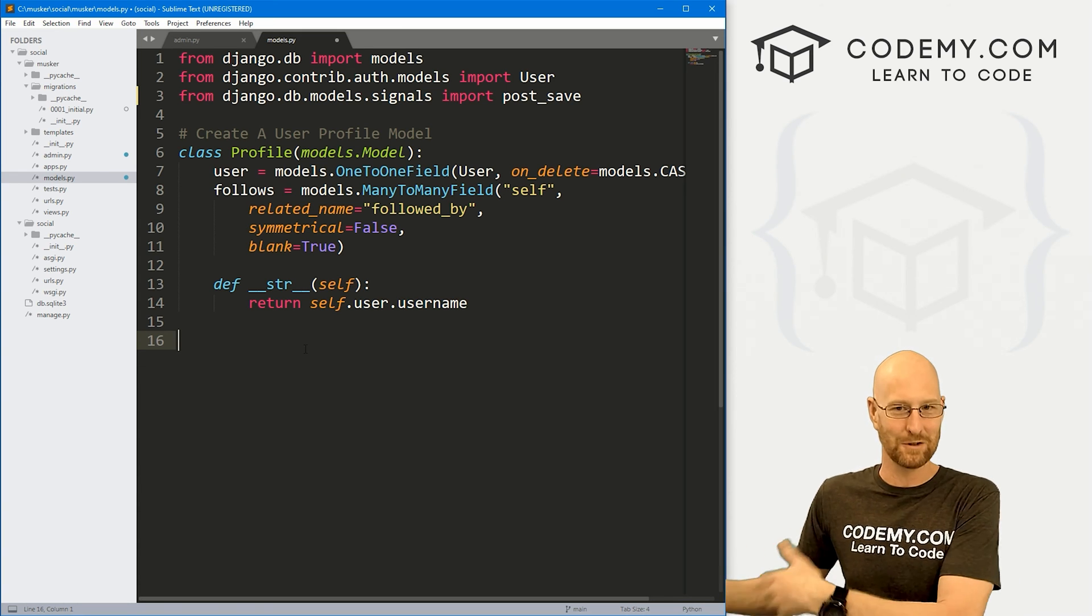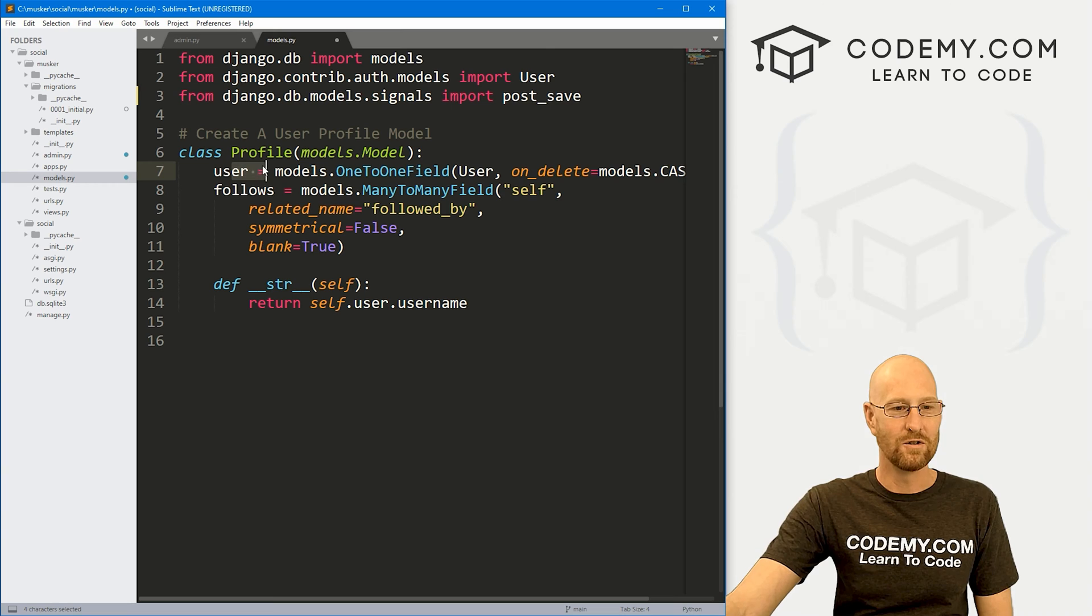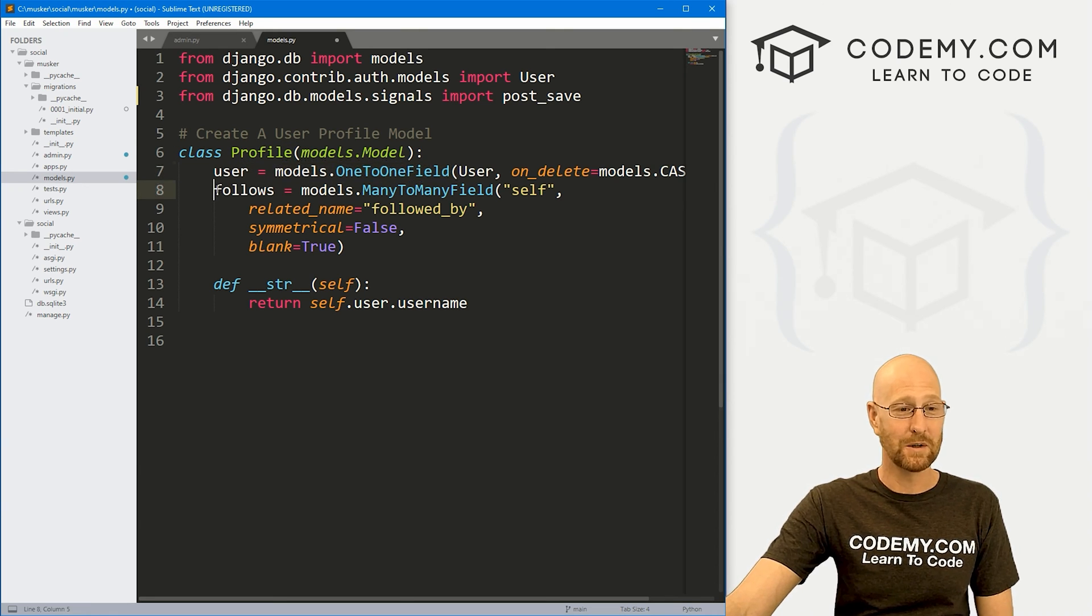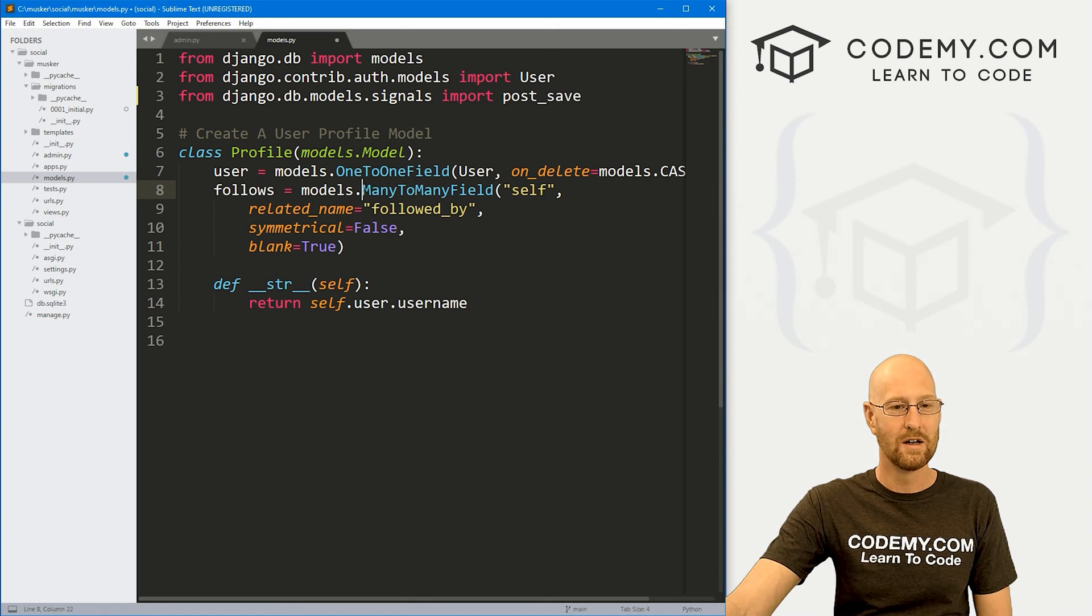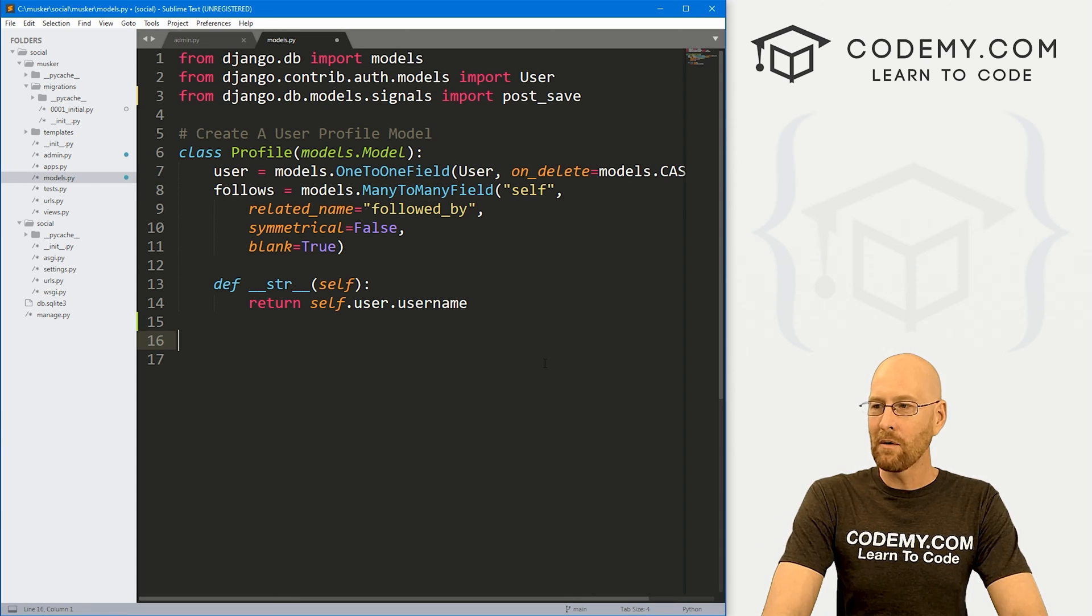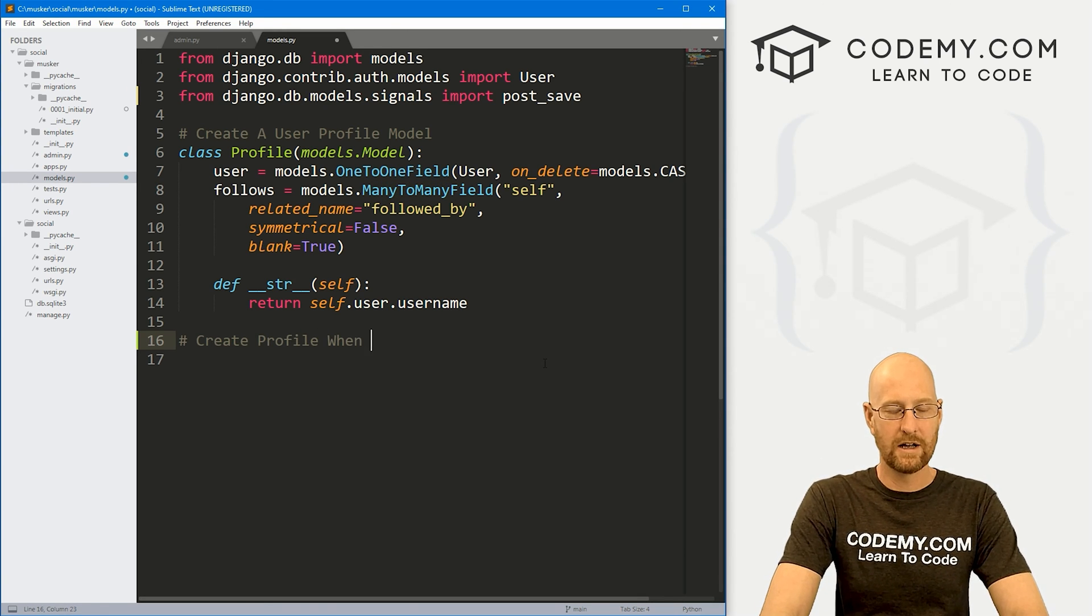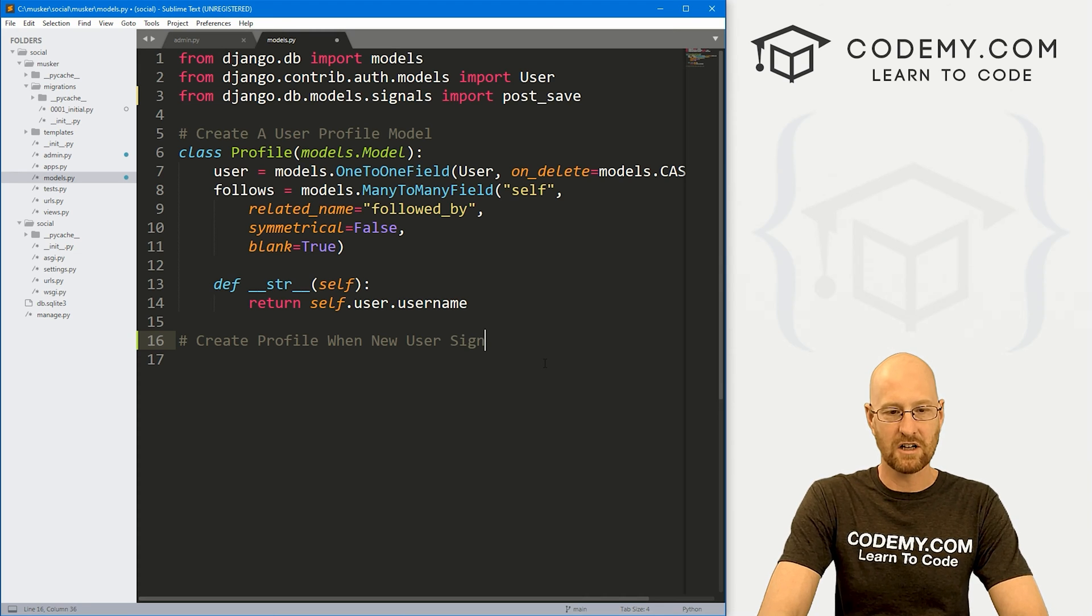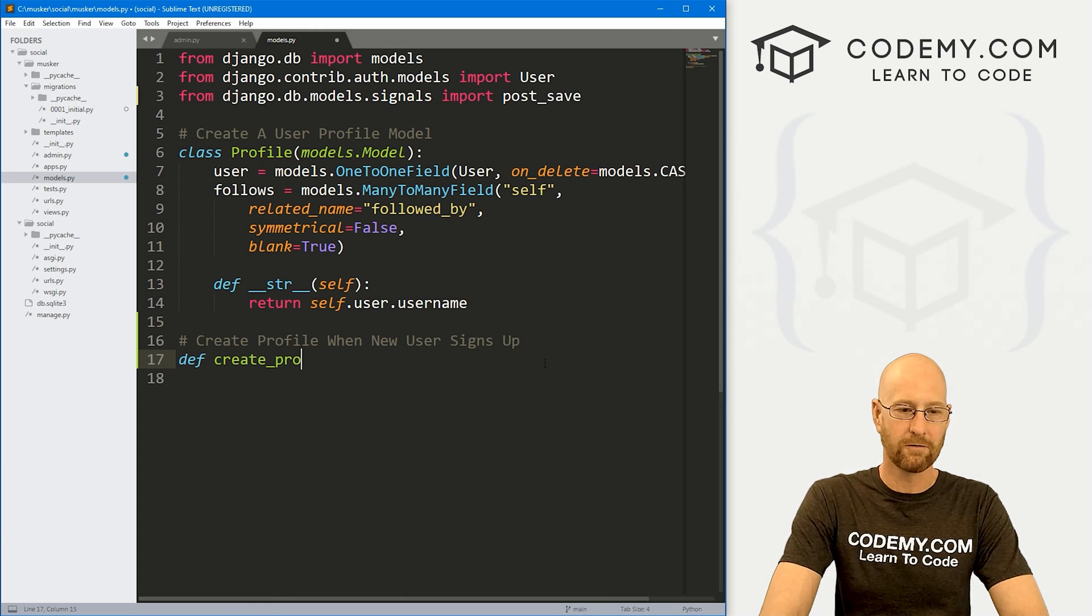So in our case, anytime a new user gets saved, we want to do something. In this case, we want to add a user profile. And we've already associated our user with the profile right here in this one-to-one field. We've also associated follow, so a user can follow many other users. And what we want to do is create profile when new user signs up.